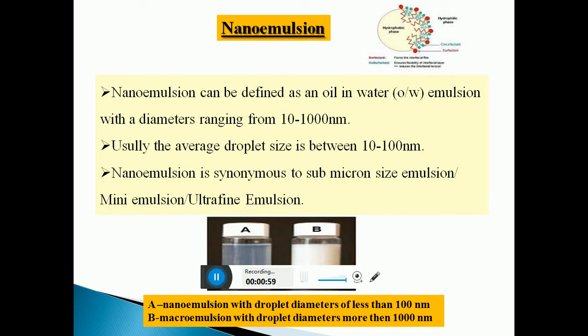This figure depicts the Nano Emulsion with a droplet size less than 100 nanometers in case of A, and in case of B, micro emulsion with droplet size more than 1000 nanometers.